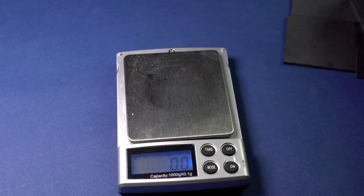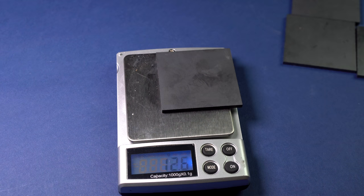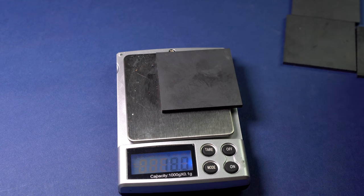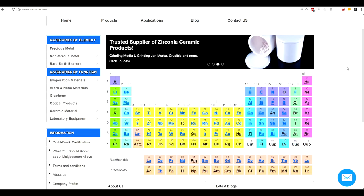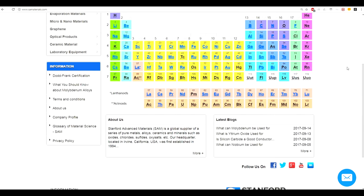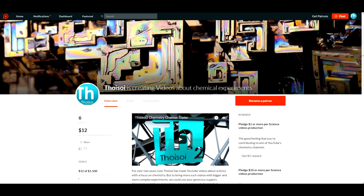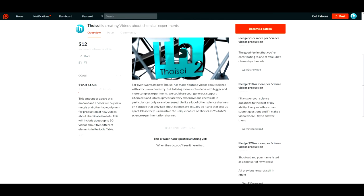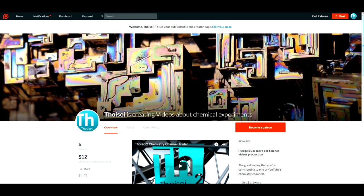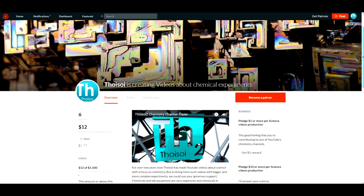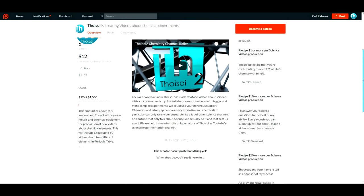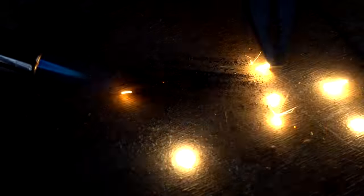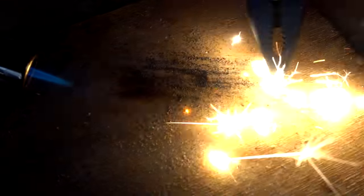To sum up, we can say that boron is a hardly noticeable but extremely important element, without which stopping a chain reaction would be very difficult. I'd like to thank the company Stanford Advanced Materials for providing the boron carbide for the experiments — link in the video description. If you would like to support the production of science videos like this one, please support the channel on Patreon. Please like this video and subscribe to see many more new and interesting videos.